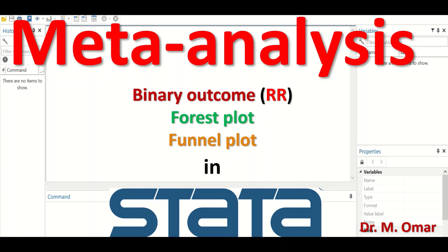A binary outcome is a variable or data that have two levels or two categories. An example is the status of live or dead, does have a disease or doesn't have the disease. Smoking or not smoking — the data are in only two levels, so it is binary or binomial, and sometimes it's also called dichotomous. The risk ratio is the ratio of the probability of an event occurring in an intervention, treatment, or exposure group compared to the probability of the same event happening in a control, unexposed, or reference group.